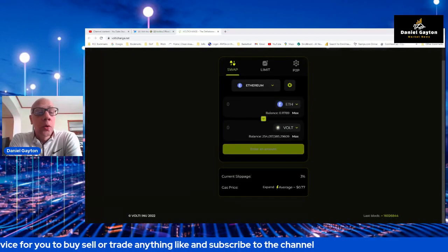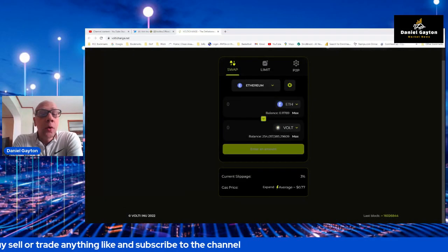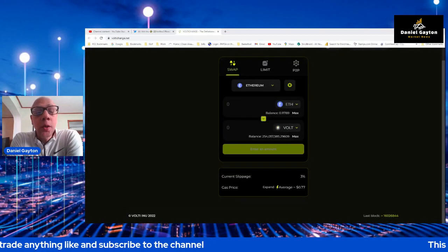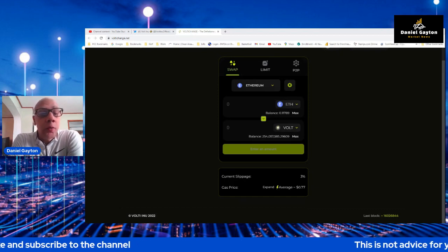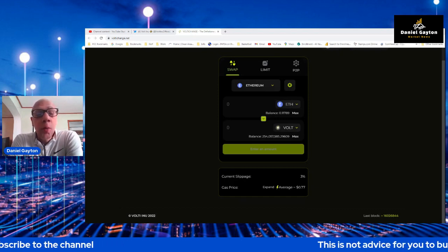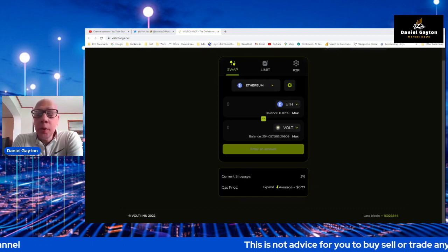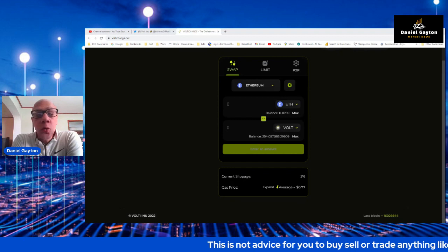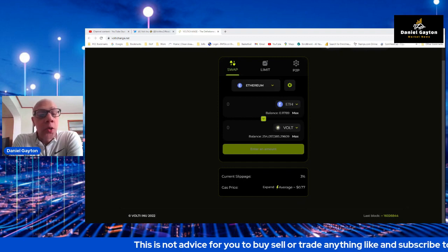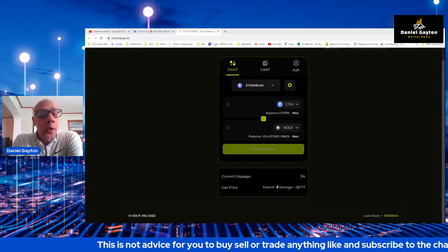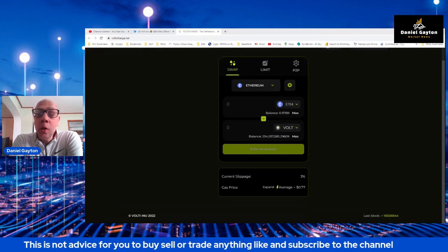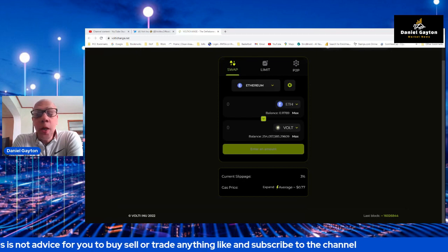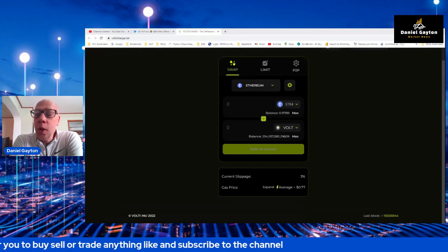What is up, Volt Army? Let's have a look at the VoltAI change today and what I think is different and unique about it, and how this swap will change the way that decentralized swaps operate. Let's go ahead and have a look and I'll explain it to you.